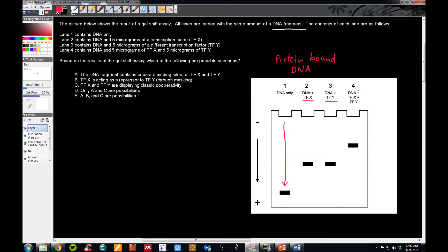Now let's look at what happens when we put them both together. With both proteins together with the DNA, we see an even further shift in the migration of the DNA fragment. The shift is caused by the protein bound to DNA increasing the mass of the entire complex, making it migrate slower. This indicates the complex is even bigger and migrates slower than either one alone. This suggests that transcription factor X and transcription factor Y bind to DNA at the same time.